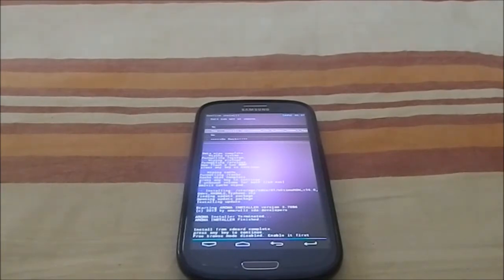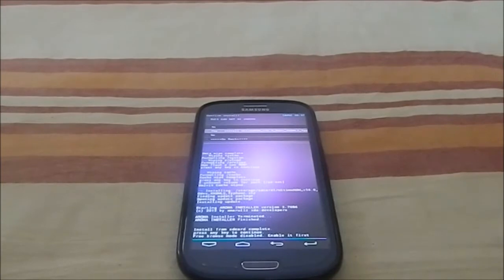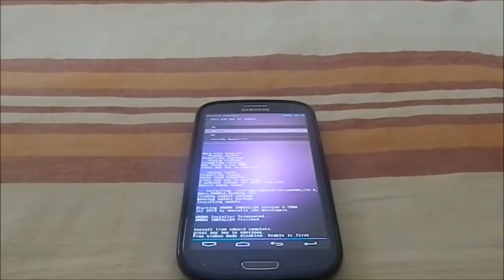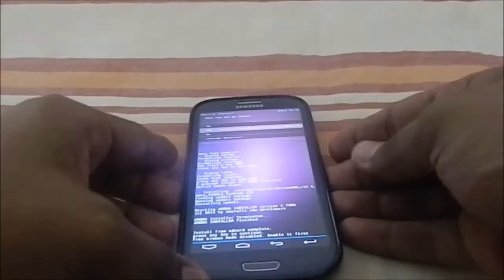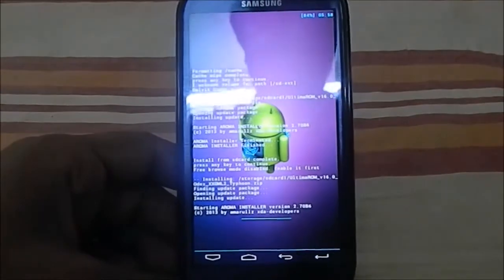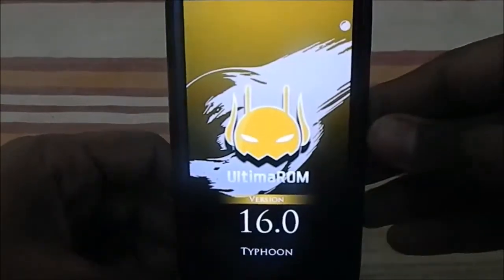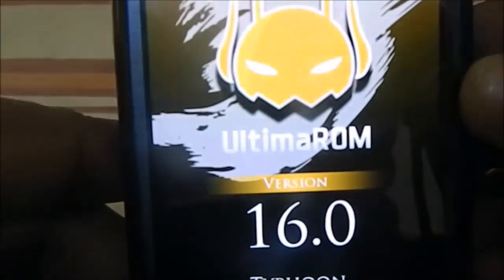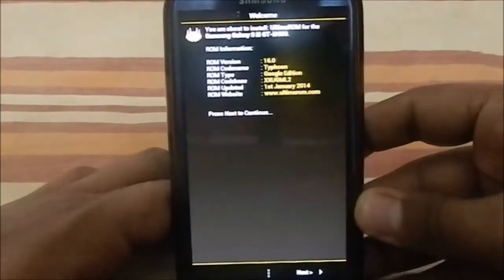v15 Titan was based on the previous Samsung official firmware, but now it has moved to the latest one, which is XXU GML2. This one is code named Typhoon, so let's get into it. First of all, let's try and install it — this is an AROMA installer.